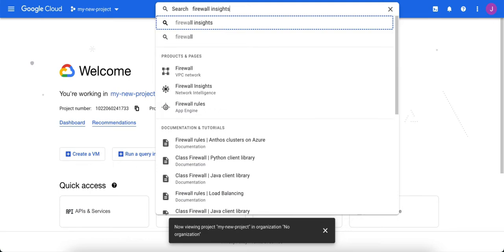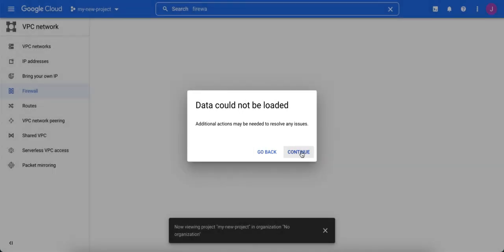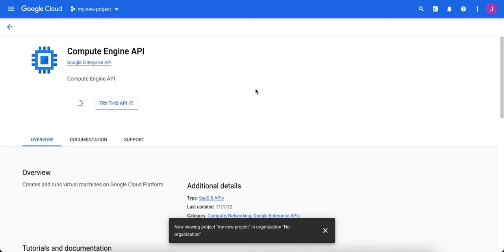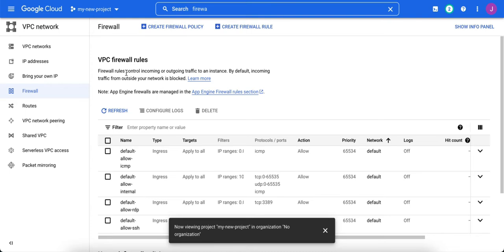So if we go to firewall rules, we can take a look at those — type in firewall up here in search. You can see the firewall rules. If you get a warning about enabling the Compute Engine API, go ahead and enable it. This is perfectly normal. Google disables API calls from your new project by default for security reasons, and also to keep you from accidentally using features you never wanted to use. Once the Compute Engine API has been turned on, you're going to see the firewall rules. Don't be surprised if it takes more than a minute — it can take a really long time.